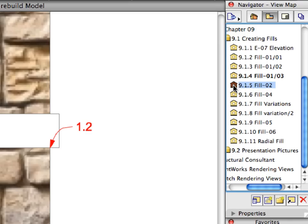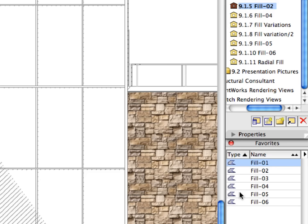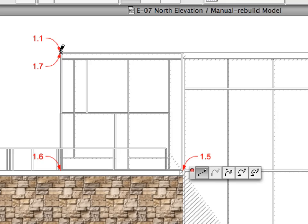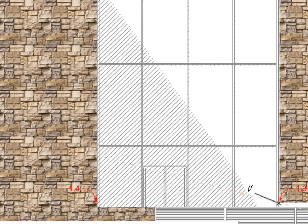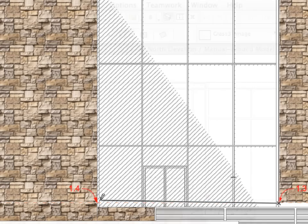Activate the next Preset View in the Navigator View Map. As you can see, this view calls for a different Favorite than the previous three. Activate the Fill 2 Favorite in the Favorites Palette. Create the Fill for the Curtain Wall by clicking at the points of labels 1.1 to 1.7 consecutively to define the contour of the Fill Polygon.